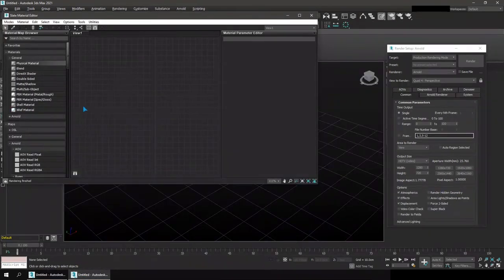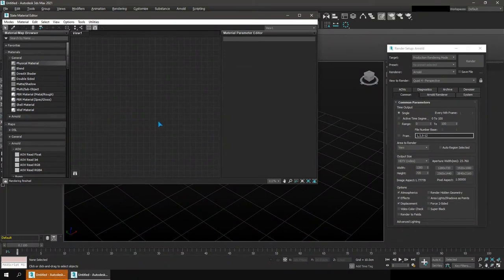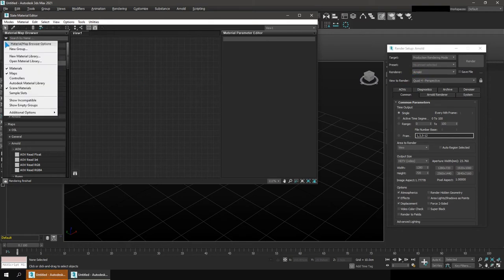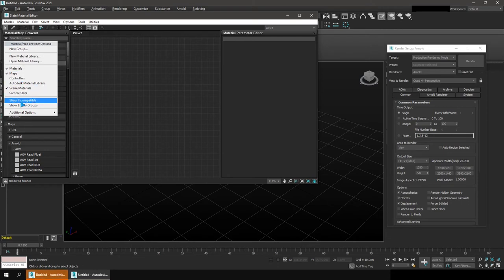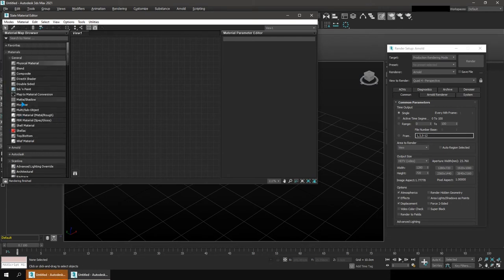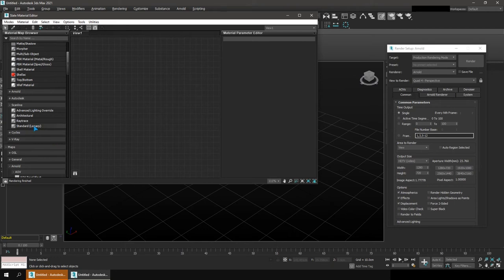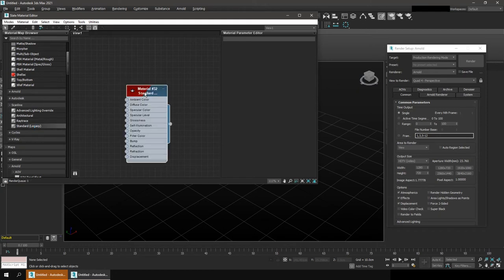So in newer versions of 3ds max, I can get the standard material by either staying in Arnold, which is the default renderer, and then going into material here, clicking this drop down and going to show incompatible. And then I have access to scanline materials, and then I have access to a standard. Now it's been renamed to standard bracket legacy. That's because Autodesk is phasing it out in favor of the physical material. But I can drag it out and use it.